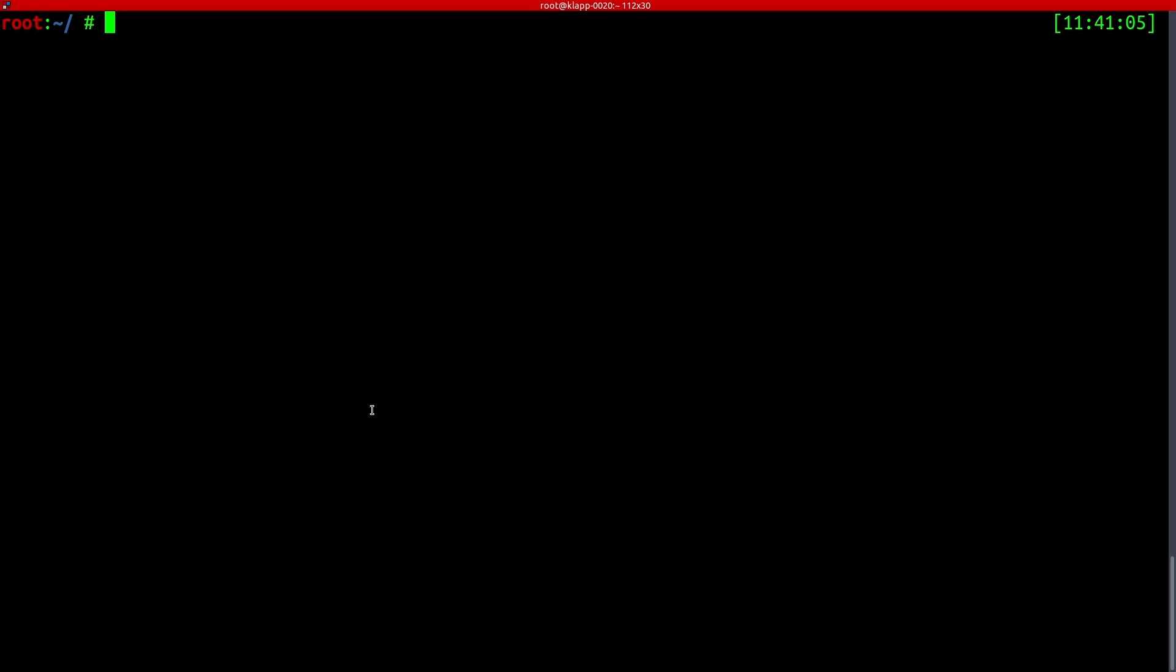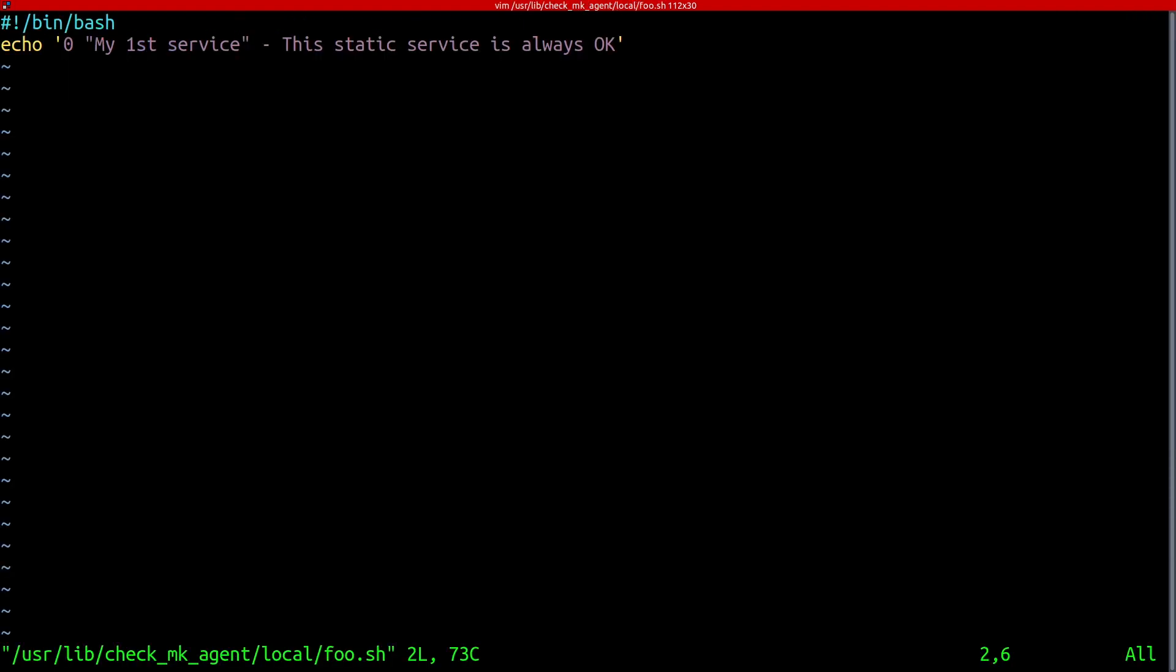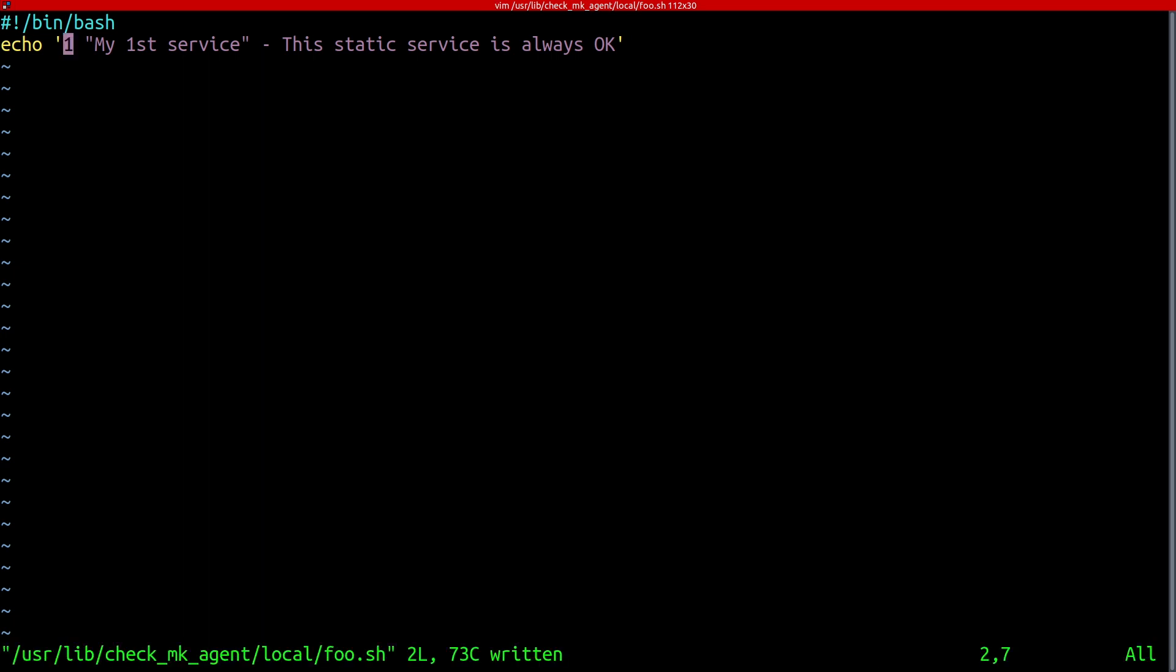And what that looks like on the agent side we can see in the terminal right here. So if I take a look at that file I already put it in the local folder of the agent and there you can see it's just called foo sh and if we take a look at that we can see the basic format of this local check which is simply the status code here. Actually if we replace that for example with one for a warning state and write that we will see that in the user interface in a few moments.